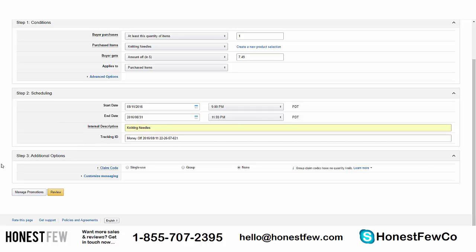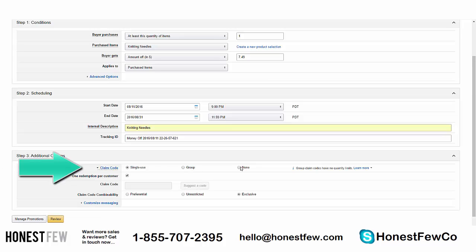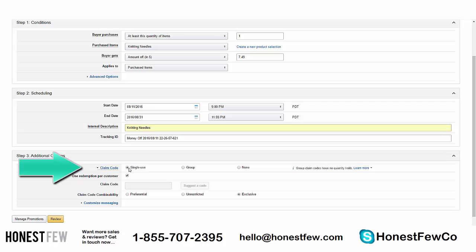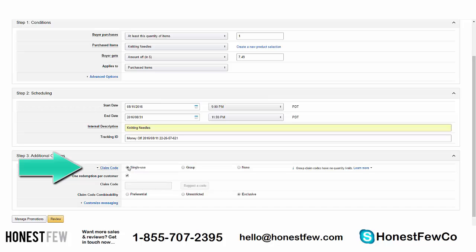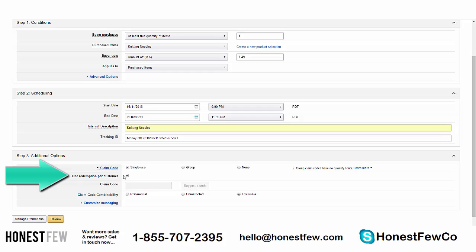Step three: Additional Options. We're going to use single-use codes — not Group and certainly not None. Single-use means people can receive and use the discount only once. With a group code, you get a general claim code that can be used by however many people and shared around — which is not what you want. You definitely want to check single-use so your knitting needle discount doesn't get leaked to, say, the knitting subreddit. Set it to single-use and one redemption per customer.